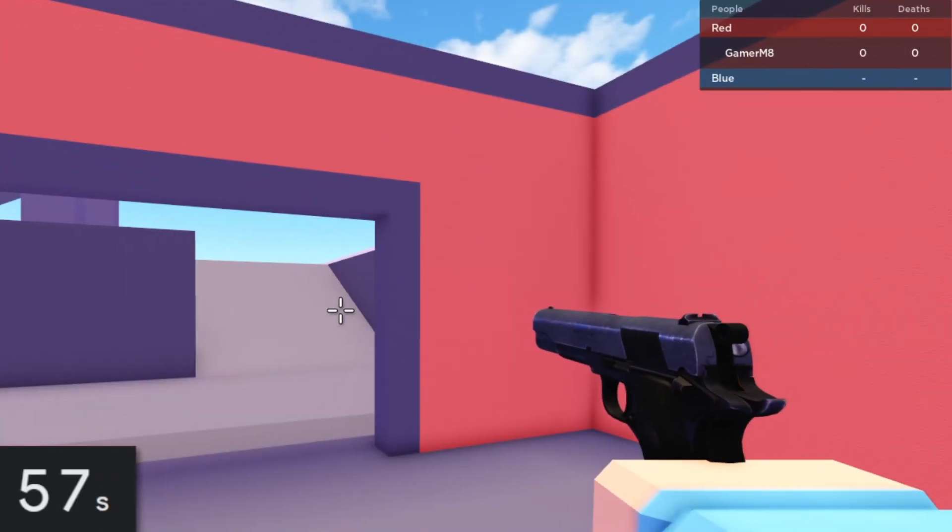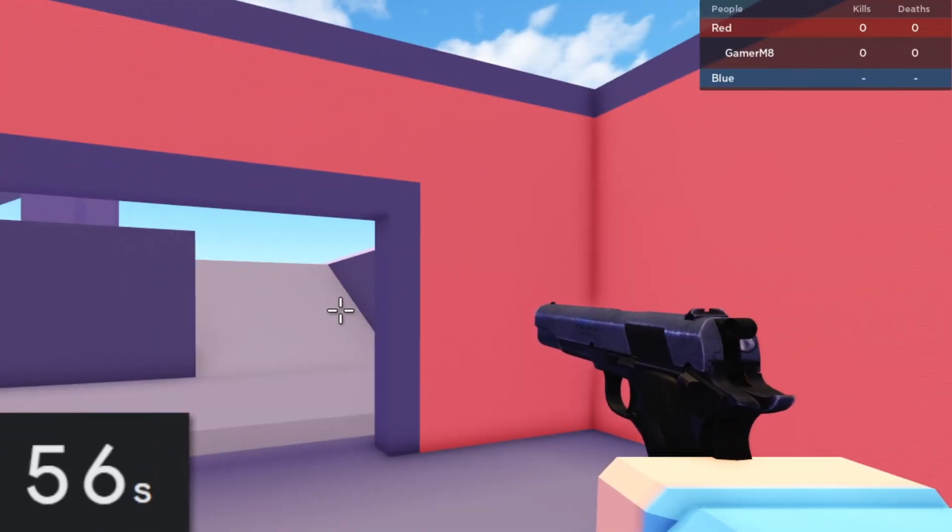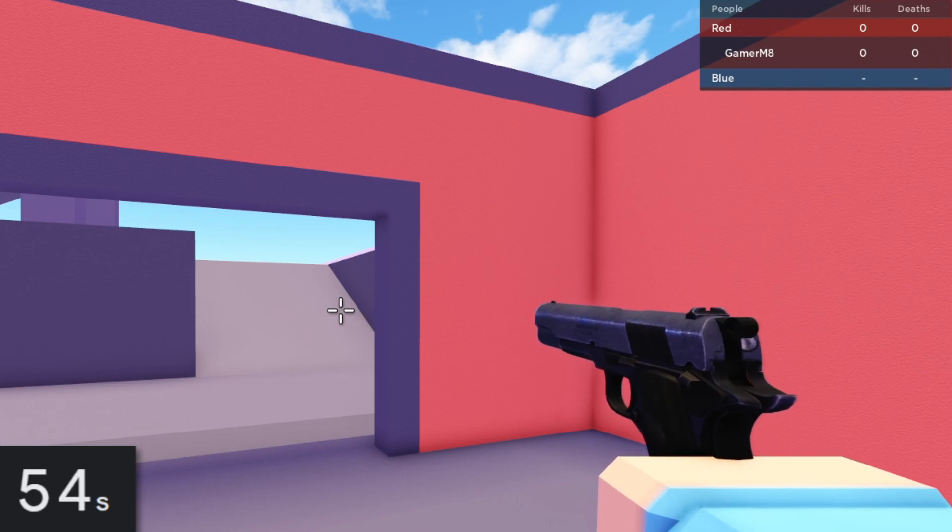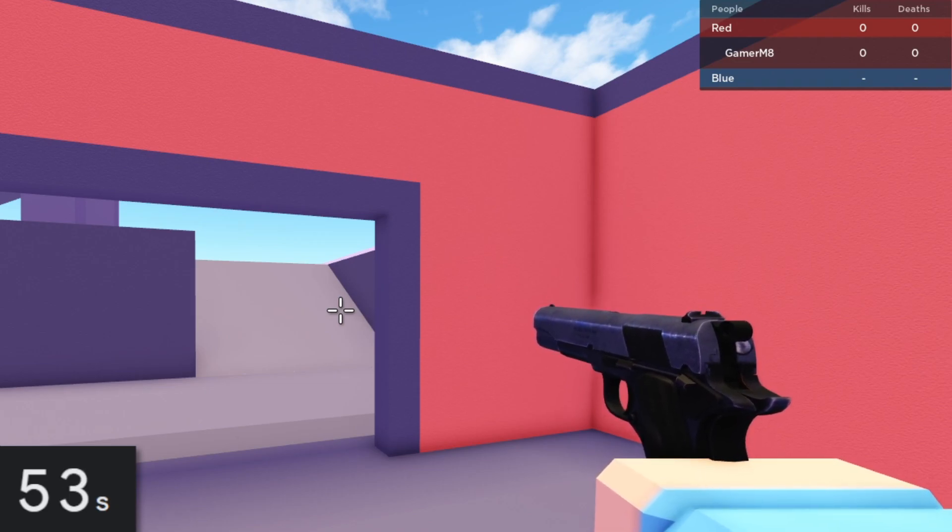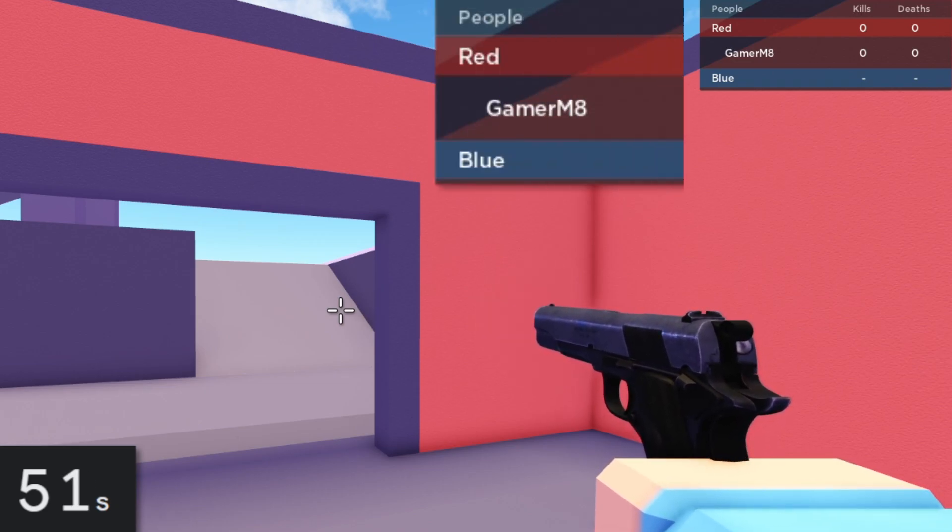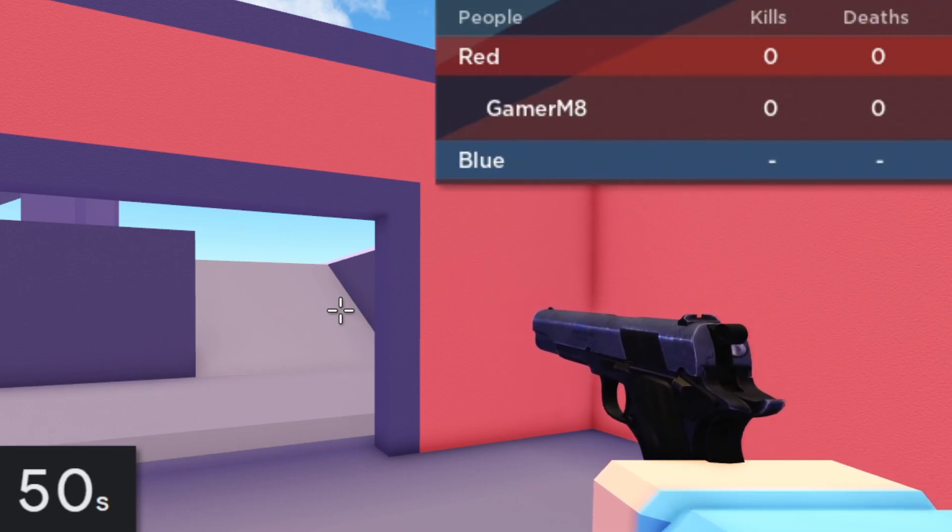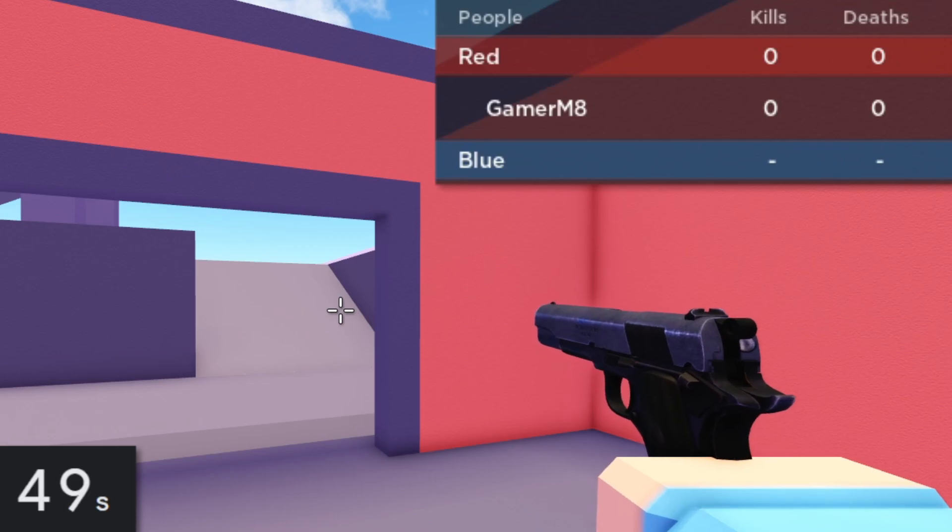And then with only one minute left, I finally finished off the gun by adding in this flash whenever you shoot, as well as a kills and deaths counter at the top.